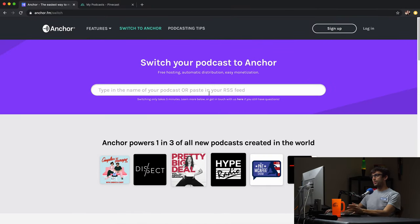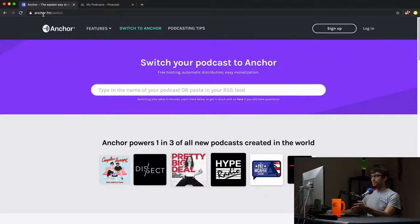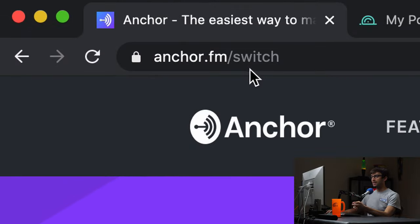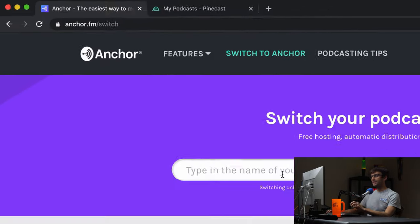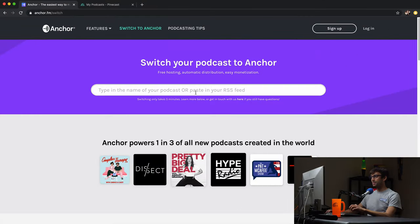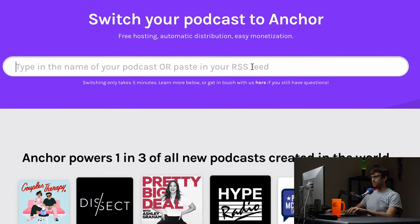So in order to import your podcast into Anchor, they have it set up really easy. This is actually the first time I'm doing it, so we're going to go through it real time, but all you have to do is go to anchor.fm slash switch and type in the name of your podcast or paste in your RSS feed.